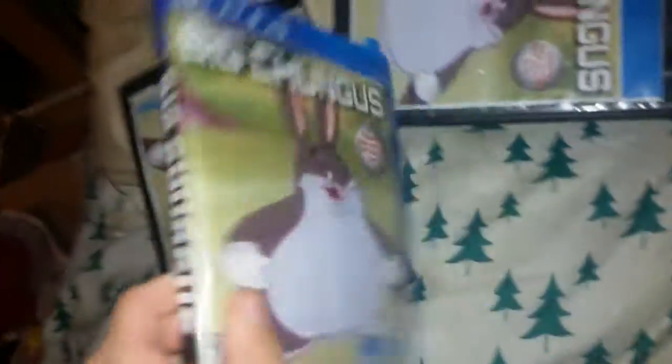We got some nice art over here, and now we got three copies of Big Chungus.